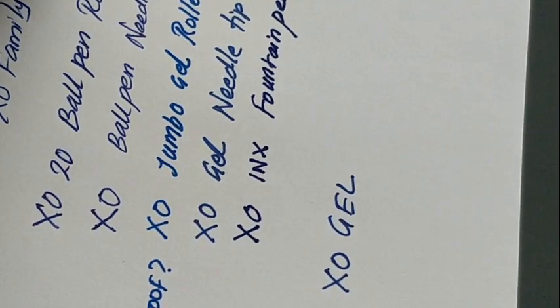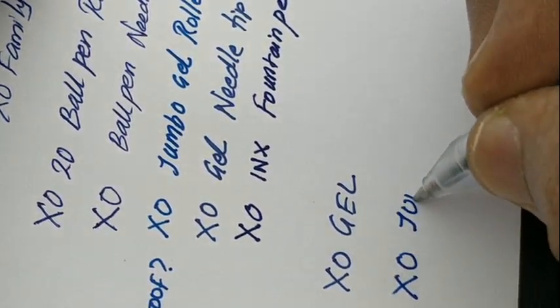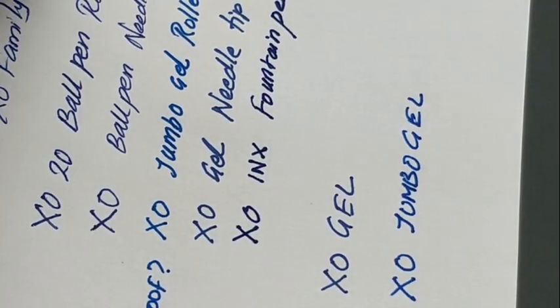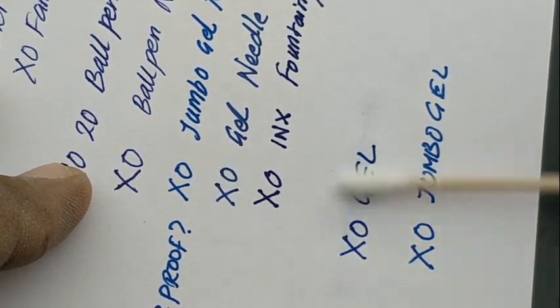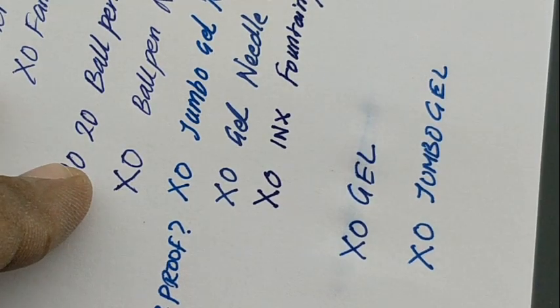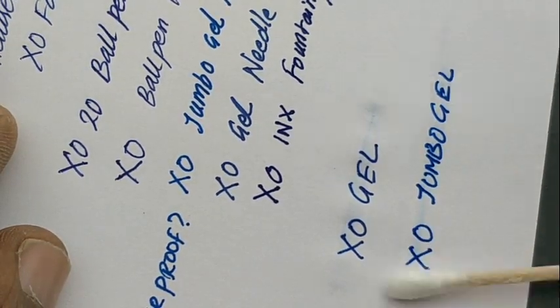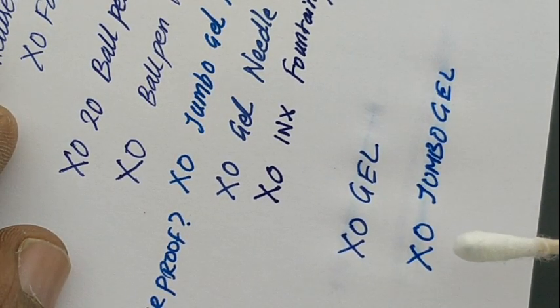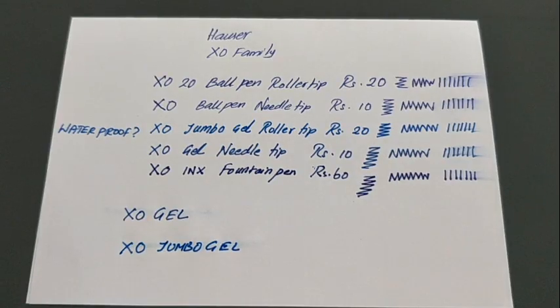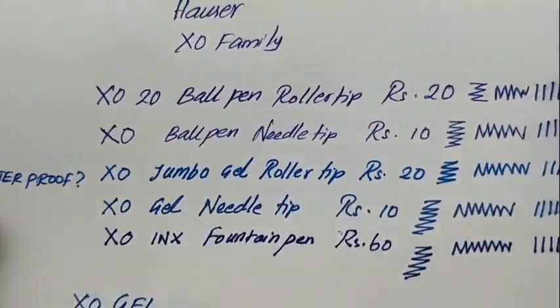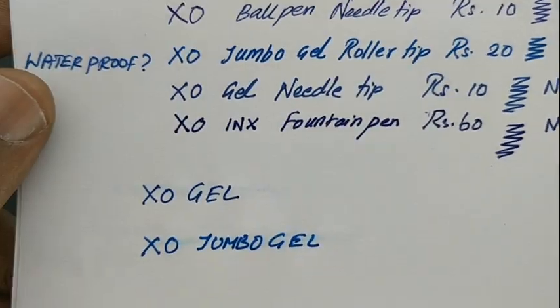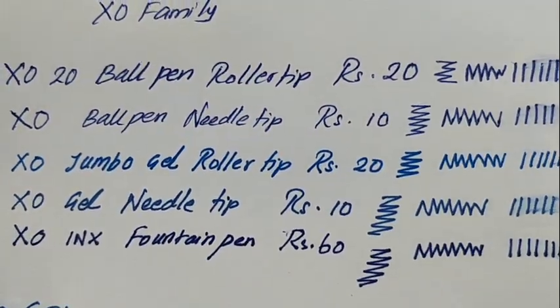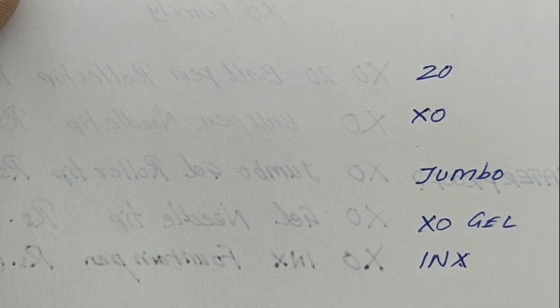Let's check the waterproof capacity of the XO Gel and XO Jumbo Gel. Nowadays, most latest brand inks come with waterproof capacity too. We just visited all the XO members. Check the back impression and your needs to use it. Thanks for watching.